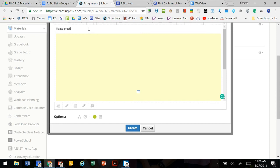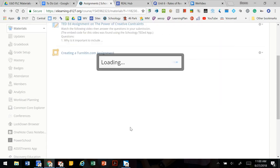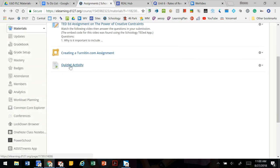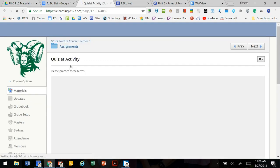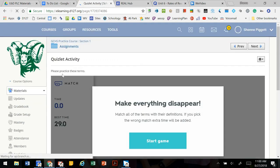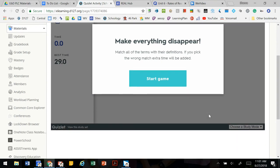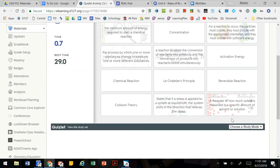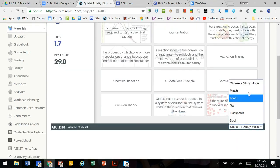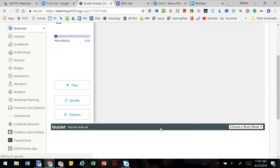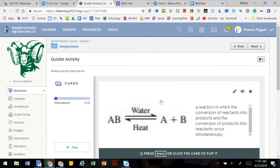Please practice these terms and then select create. When the page shows up in Schoology, when it's clicked on, they have the instructions that we typed in here and here's our Quizlet embedded directly in Schoology. So students can start the game, they can choose from their study modes and play along as they need to.